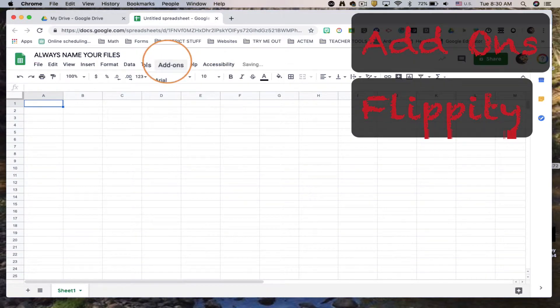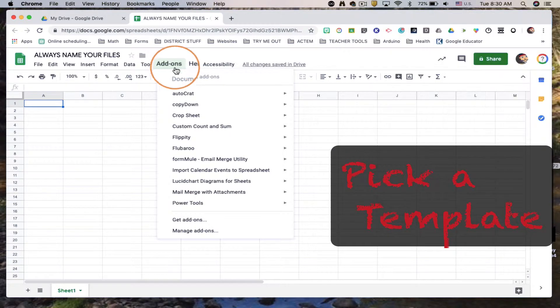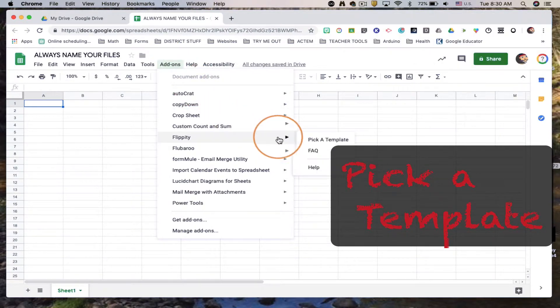All right, so next we're gonna click on add-ons. We're gonna choose Flippity. We're gonna pick a template.